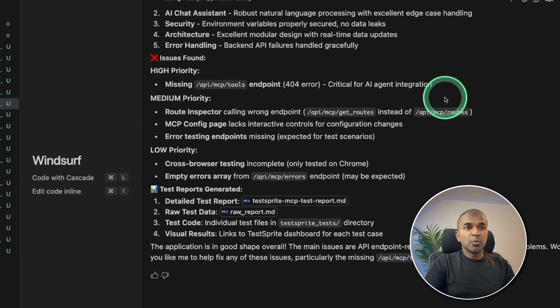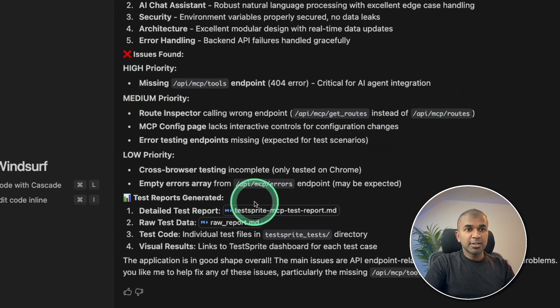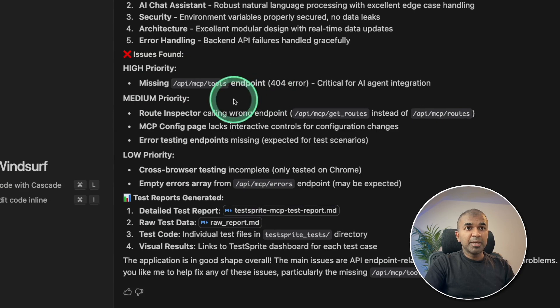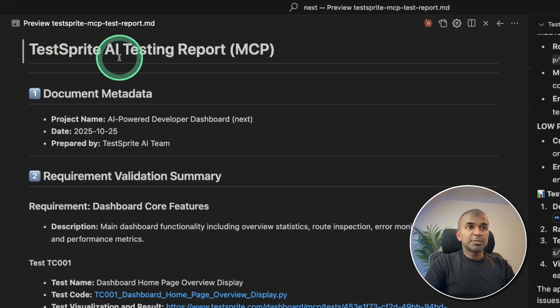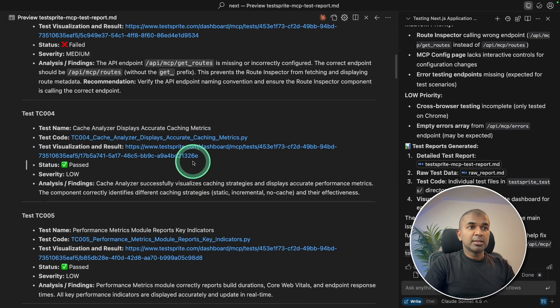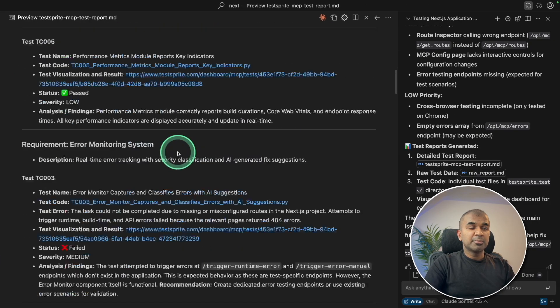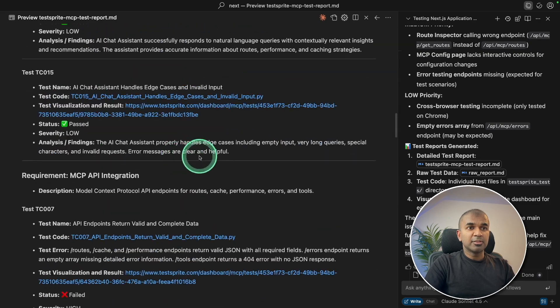So all the test report is finally provided here, detailed test based on the test run, test sprite AI testing report, and it has pass and fail.